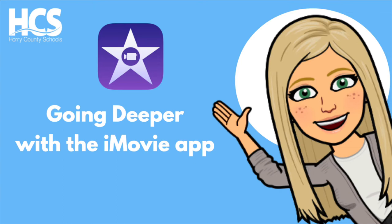If you are interested in learning more about iMovie trailers, don't forget to check out our video, Getting Started with iMovie, linked in the comments below.